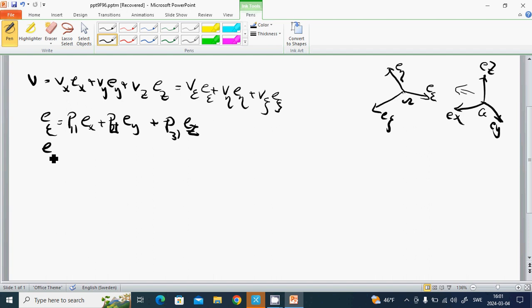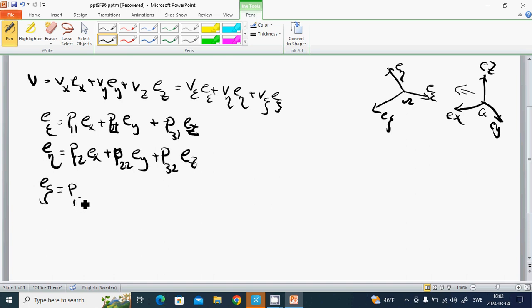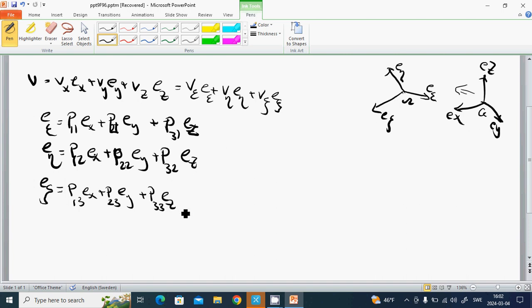And e_eta equals p12 * e_x + p22 * e_y + p32 * e_z. And e_zeta equals p13 * e_x + p23 * e_y + p33 * e_z.